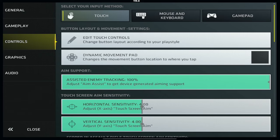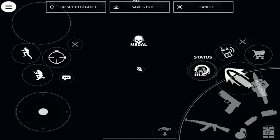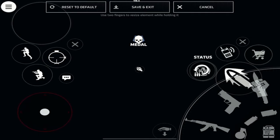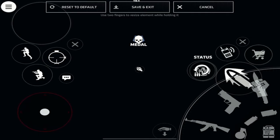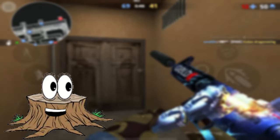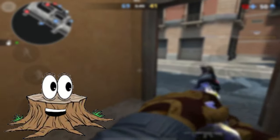We're not going to worry about mouse and keyboard or gamepad controls right now — we're going to focus strictly on touch controls, mainly because I don't use any other input methods and don't plan to anytime soon. Next we have the edit touch controls and dynamic movement pad settings. While not having a direct impact on your aim, it would be a good idea to move the buttons around to make them more comfortable to reach.